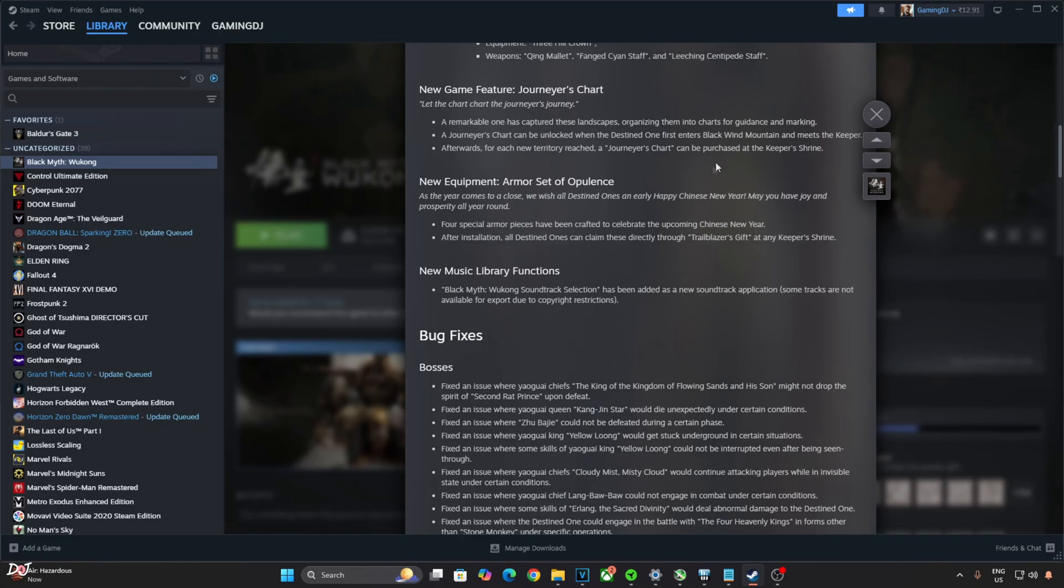New armor set is available. Armor Set of Opulence can be obtained from any Keeper Shrine.